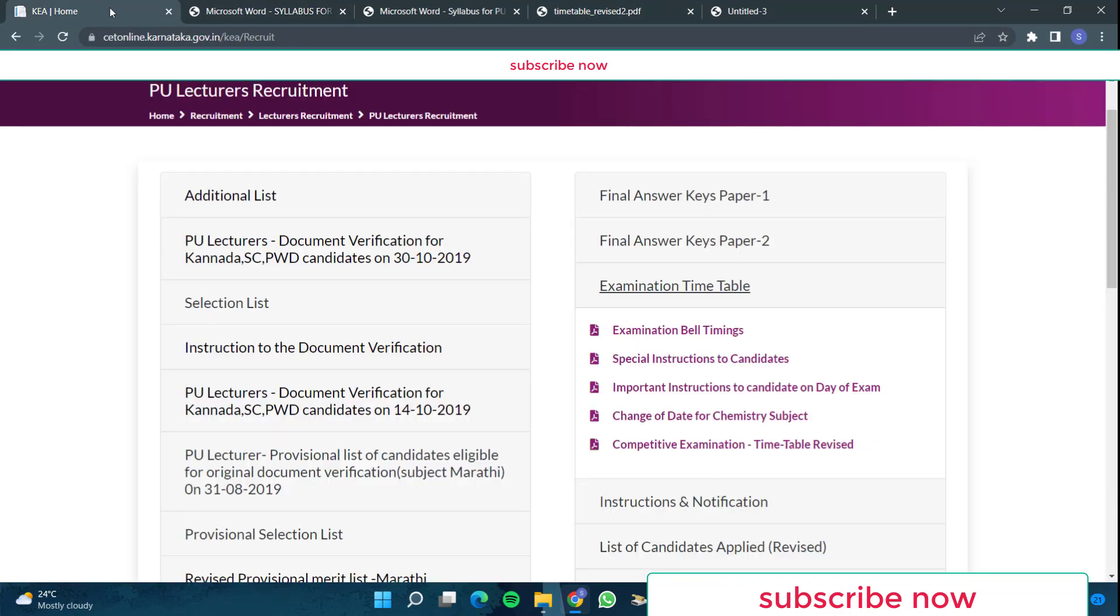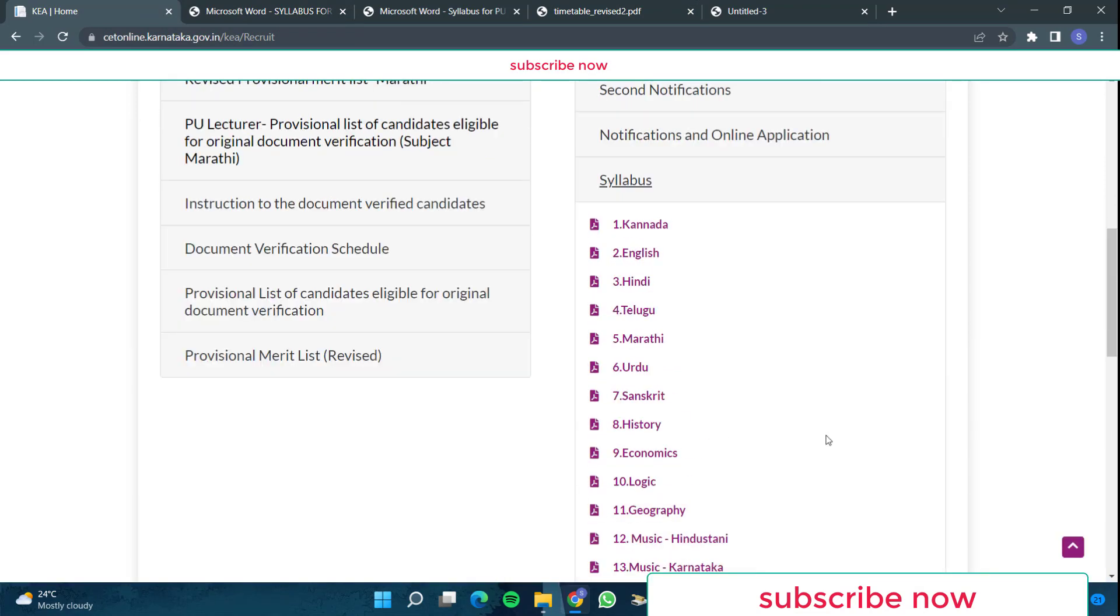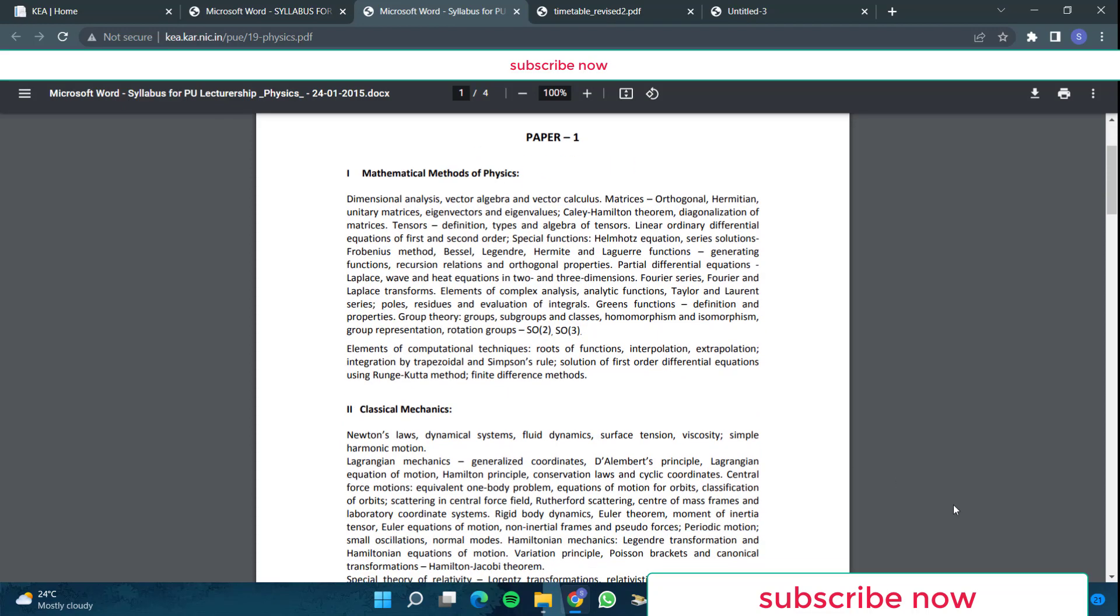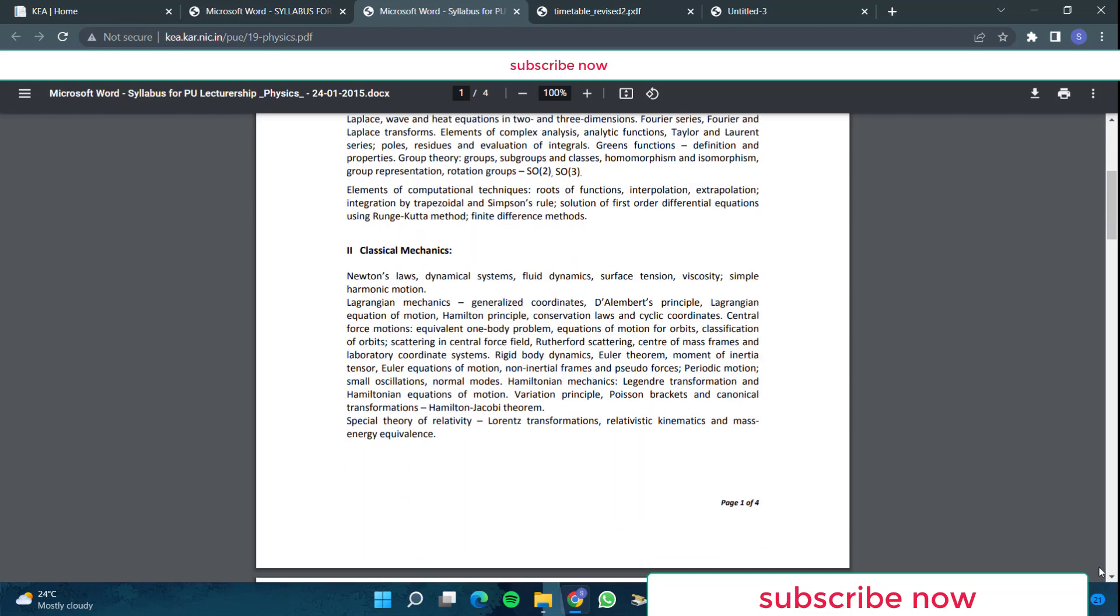So this idea I got from this timetable. And then if I go to the syllabus, you can download any subject which you want from this part, the syllabus part. I have downloaded mathematics and physics. Let us see the physics portion. In paper one in physics, you have mathematical methods of physics. In this, they have included dimensional analysis, vector algebra, vector analysis, matrices, then differential equations are there, then Fourier and Laplace transforms are there, complex functions, complex analysis including the analytic function homomorphism, isomorphism. And then the computational techniques, interpolation, extrapolation, then integration by trapezoidal and Simpson's rule, solutions of first order differential equations using Runge-Kutta method, finite difference methods. This is the common topics which come under mathematical methods of physics. So this is your chapter one in the paper one syllabus.